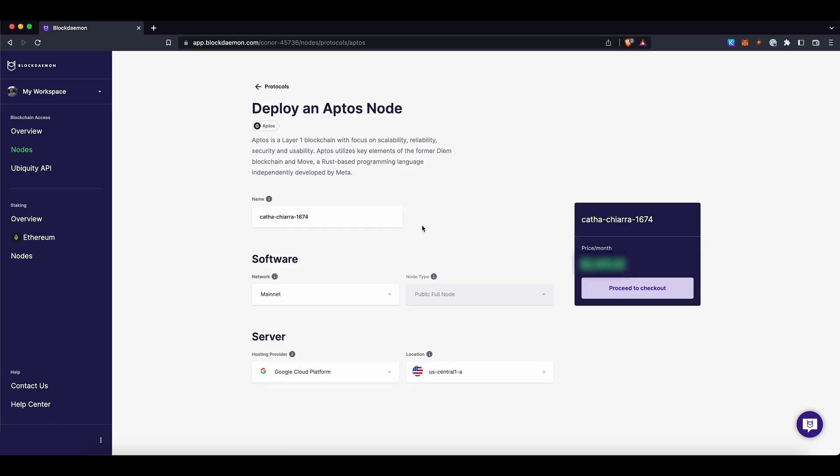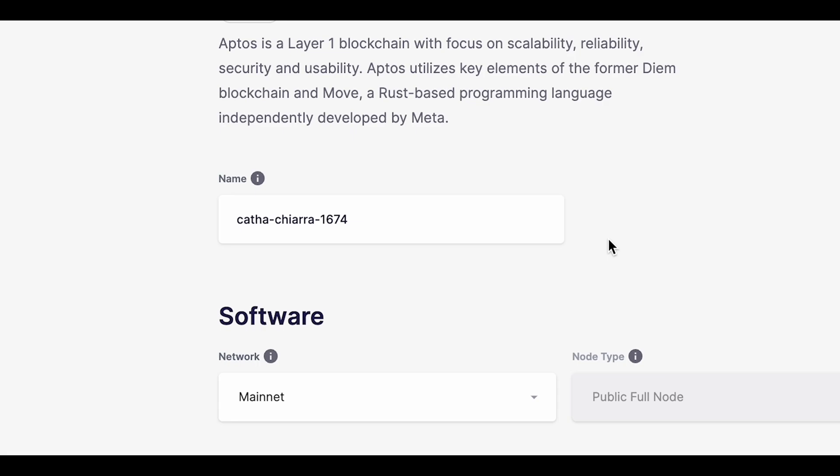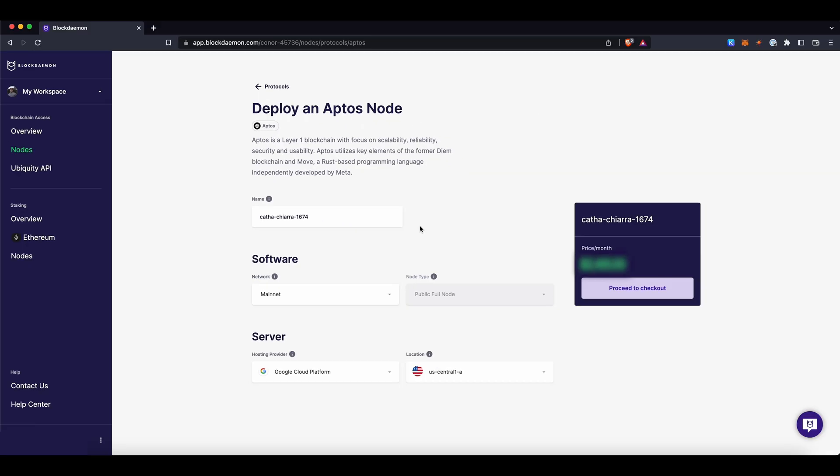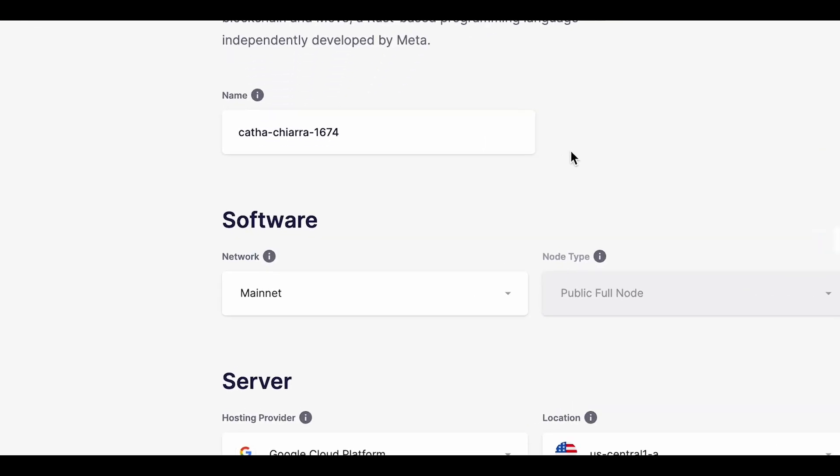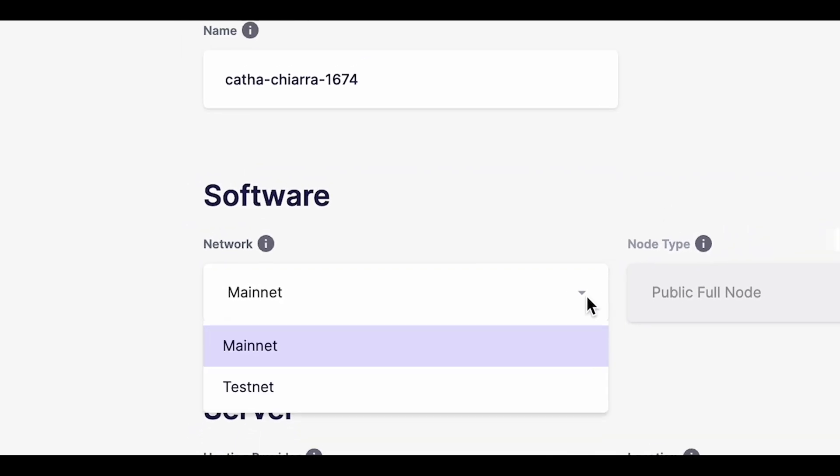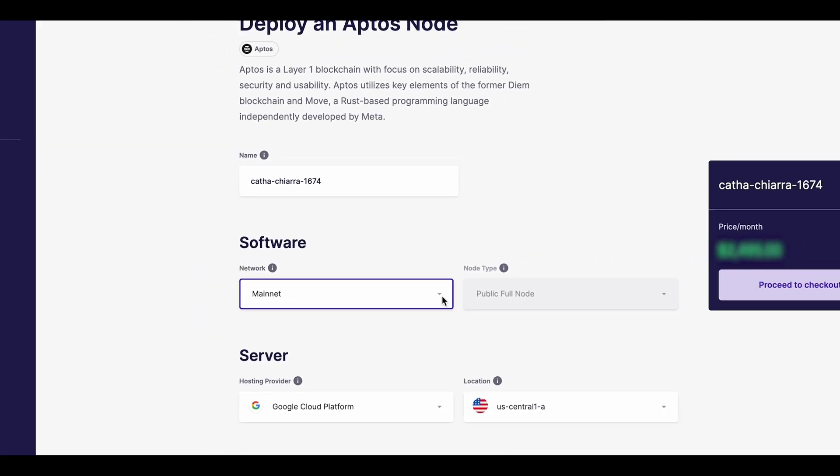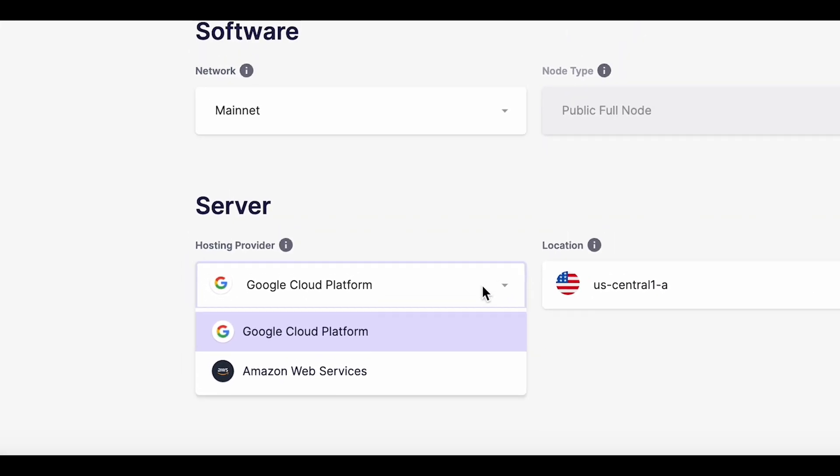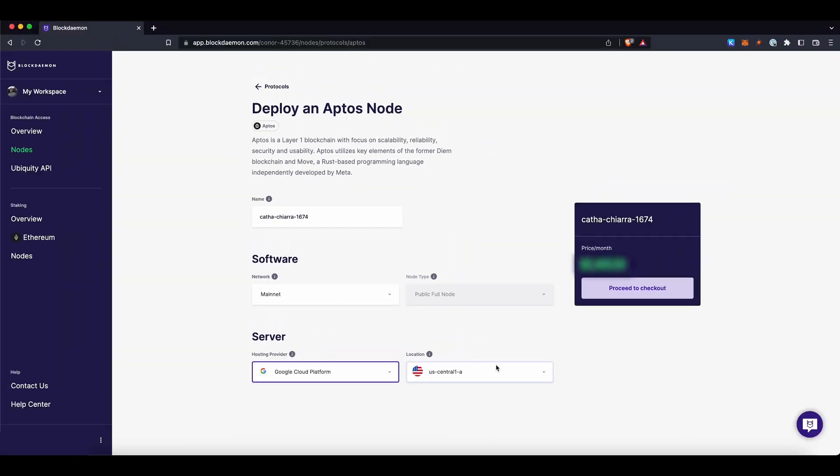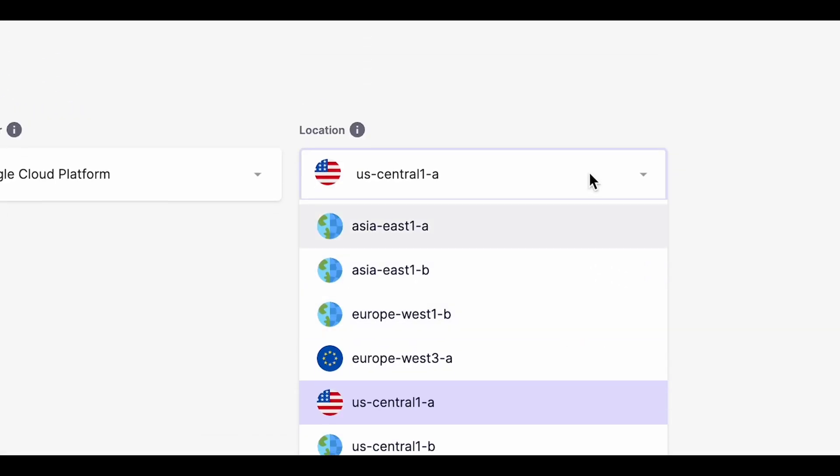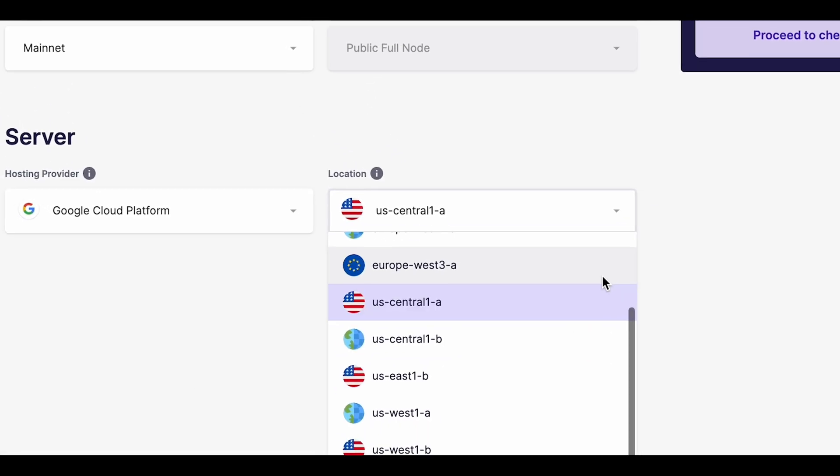Next, you'll be given the option to customise your node. On this page, you can assign your node a name and choose your software setup. Under Network, you can select AppDose Mainnet or Testnet, your hosting provider of choice and the location of your dedicated AppDose node, either Asia, Europe or the US.